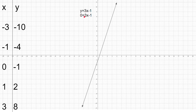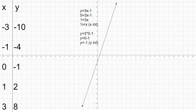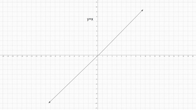So now we've plugged in y as 0 and done some algebra — the x-intercept is 1 over 3. And let's plug in x as 0 to find the y-intercept, and we do get negative 1.